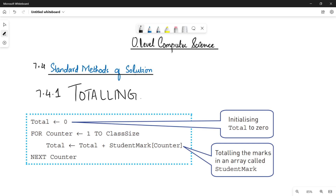Asalaamu alaykum students, this is Farwa Bhatul, your O-level computer science instructor, and welcome to another video. In the previous video, we started the topic of standard methods of solution, and in this video we are going to talk about the first standard method: totaling, in detail.